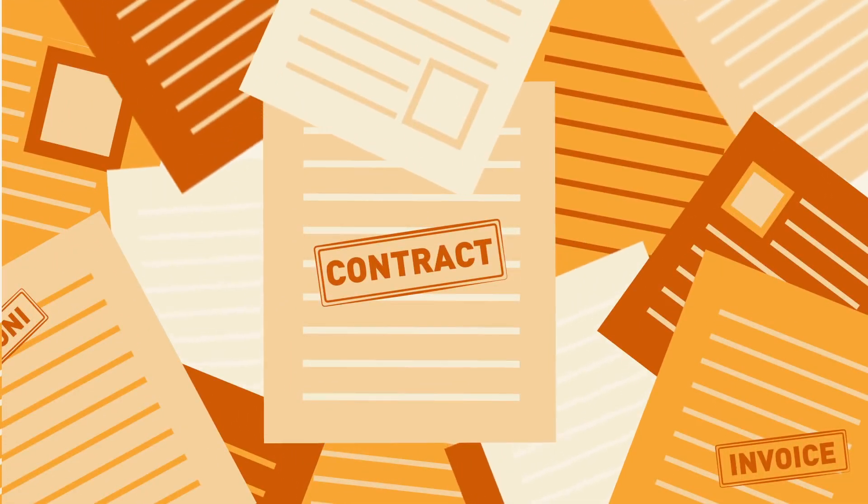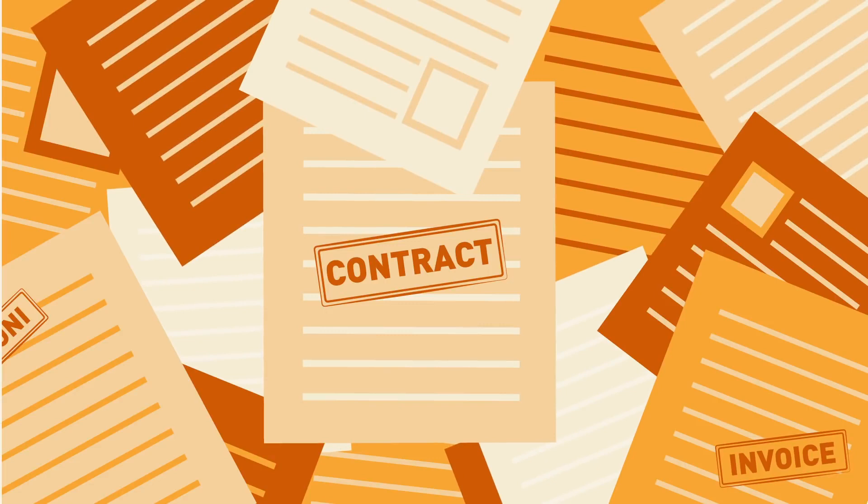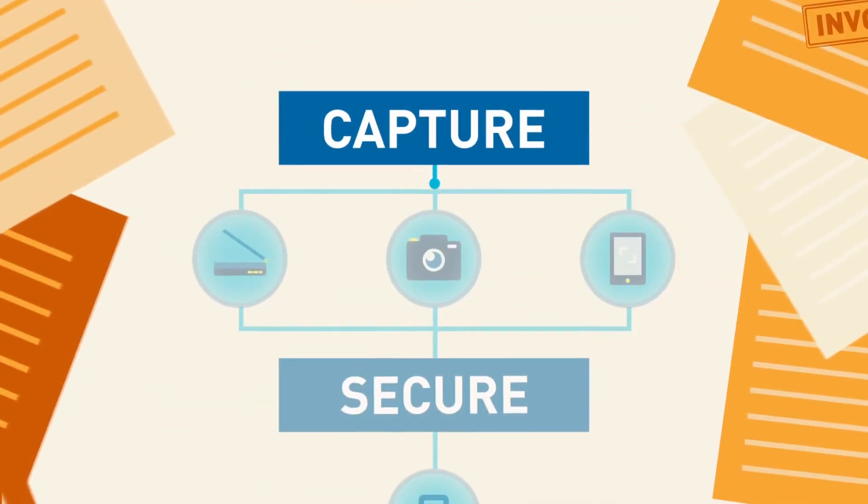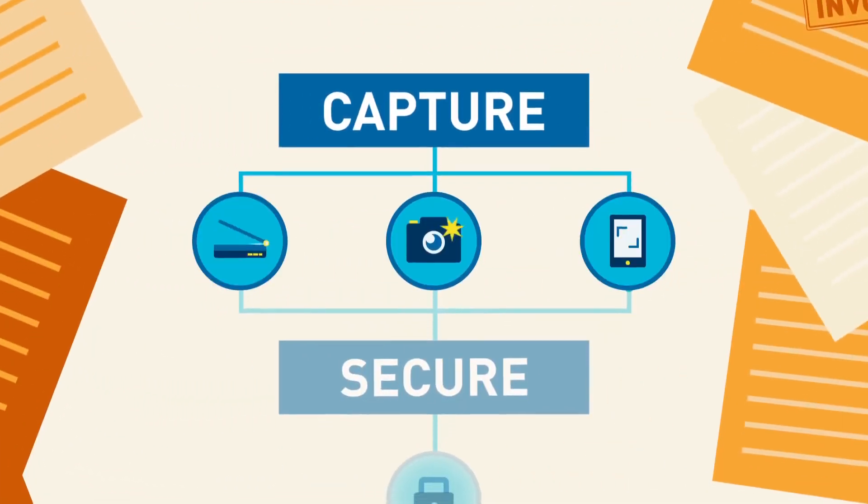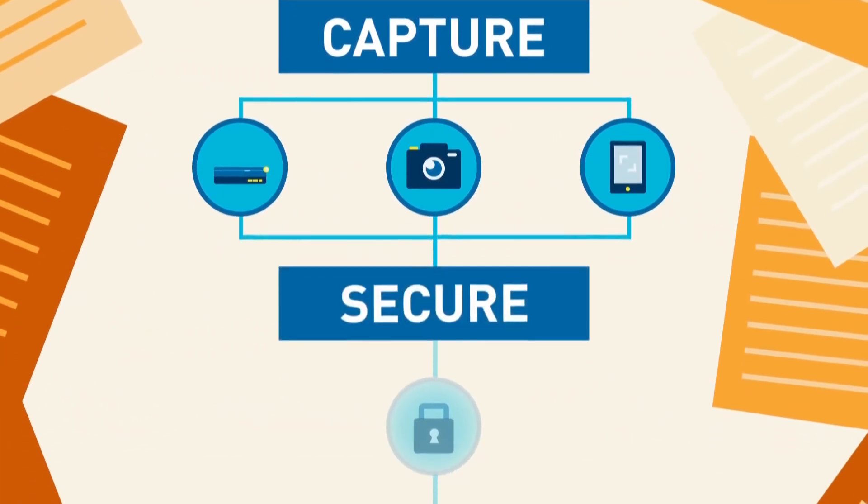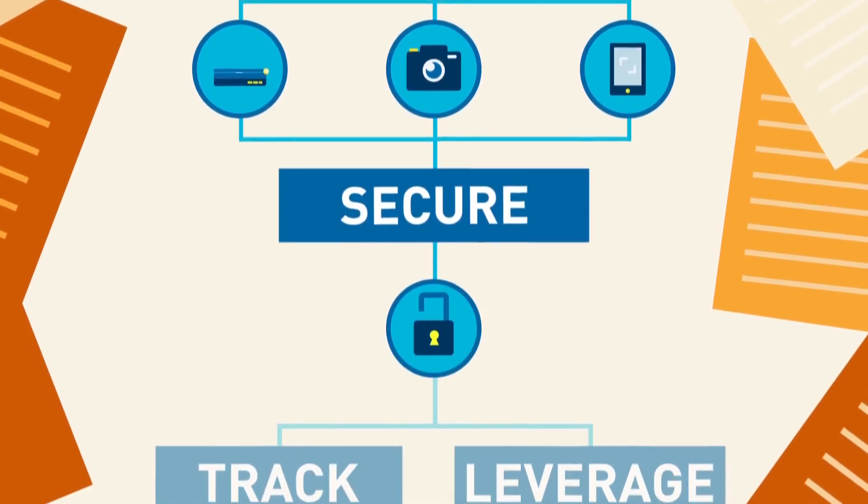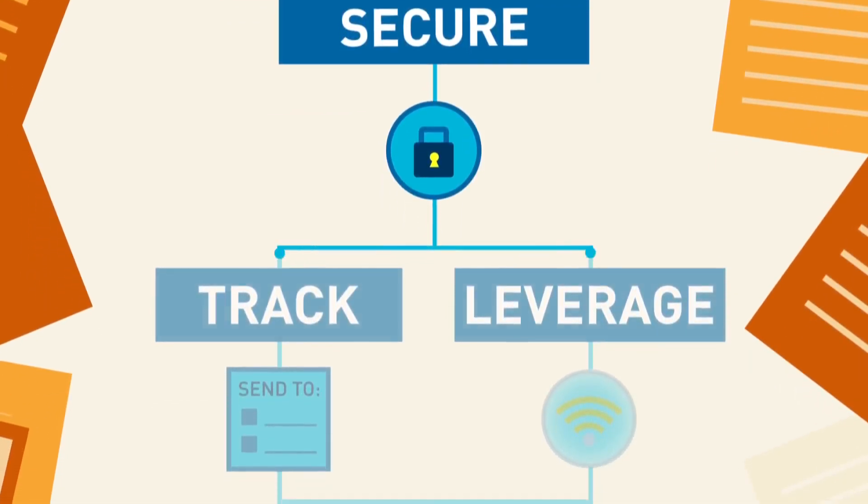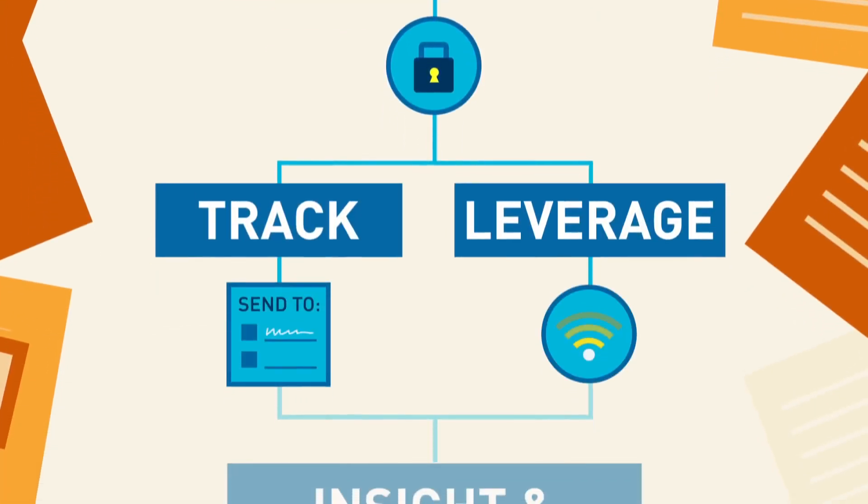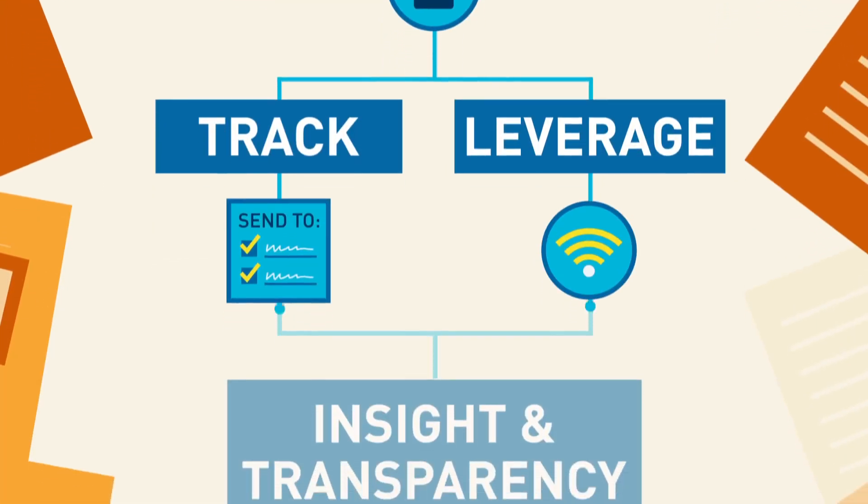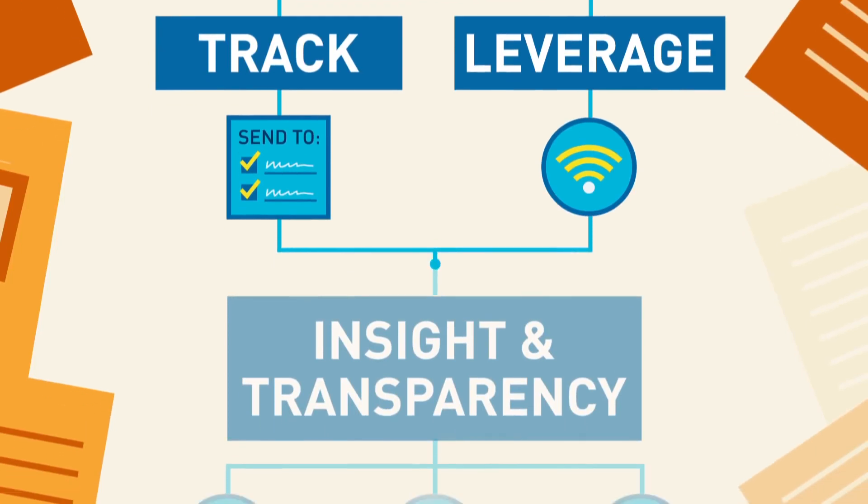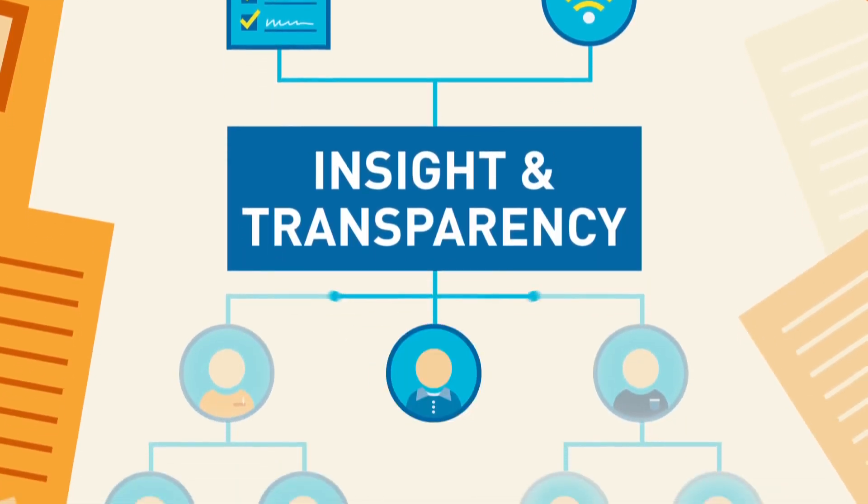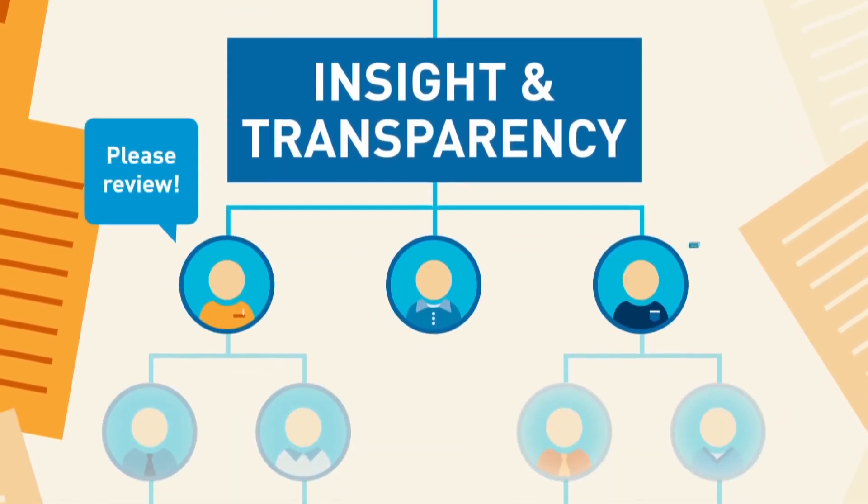There has to be a better way. A way to capture and secure your documents from day one. A way to track and leverage your valuable information. A way to offer insight and transparency into your processes.